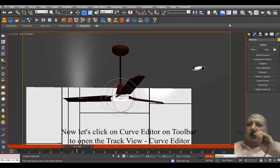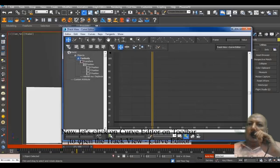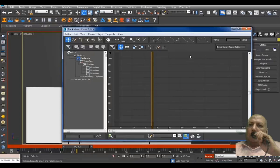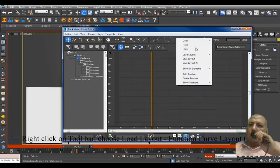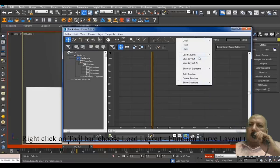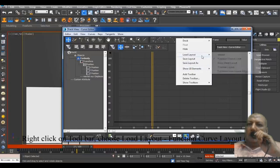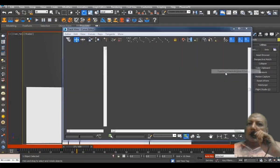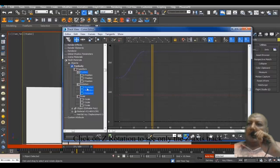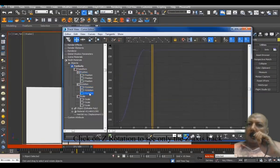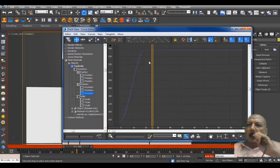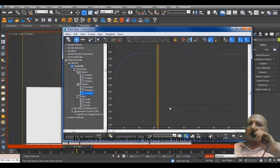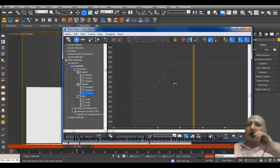Now, let's click on Curve Editor in the toolbar view to open the Track View Curve Editor. Right-click on the toolbar, choose Load Layout, Function Curve Layout. Click on the rotation to see only the X axis. It shows rotation only between frames 0 and 20.